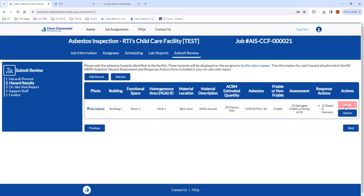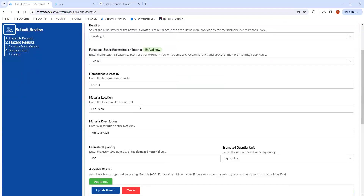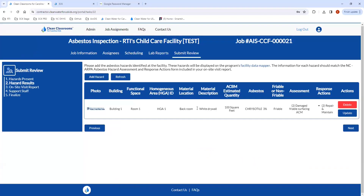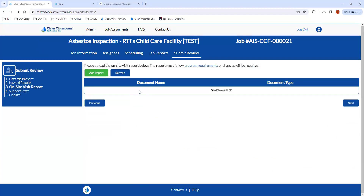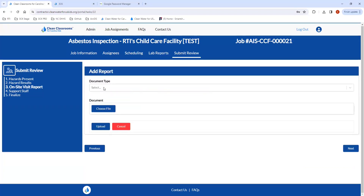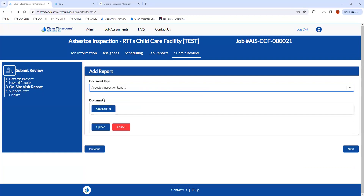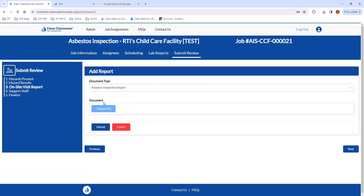From here, you can delete or go back in and update entries if you need to make any changes. Once you're done entering the hazards, go to the on-site visit report page. From here you can add your report — since this is an asbestos inspection, select Asbestos Inspection Report.